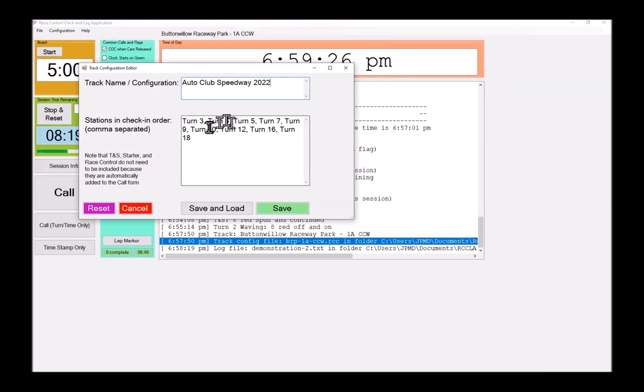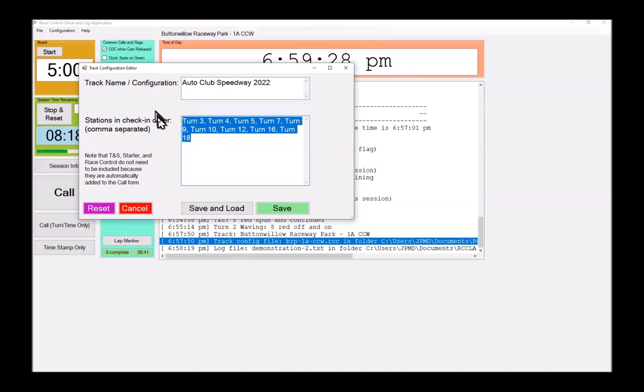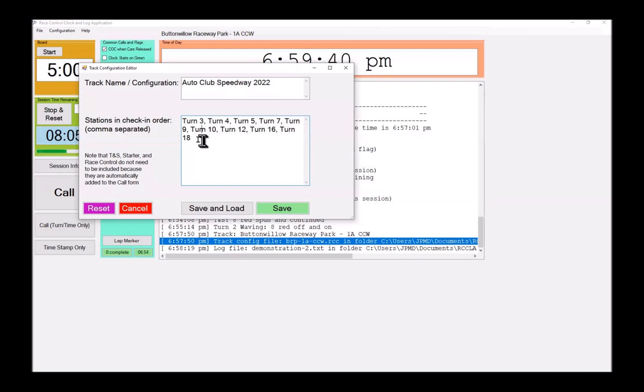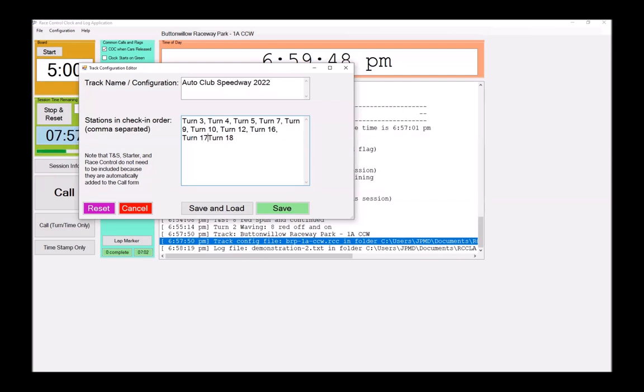The next is this list of turn numbers in check in order. So for Auto Club, we run turns three, four, five, seven, nine, 10, 12, 16, and 18. Now we have a lot of workers turning out for this weekend. So we have the luxury of adding turn 17 as well. So I can edit that file and insert that there. Additionally, I want to specify that I have a pit in person.